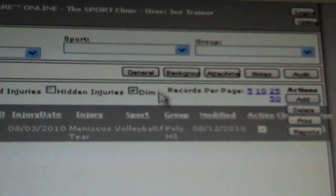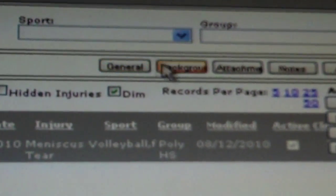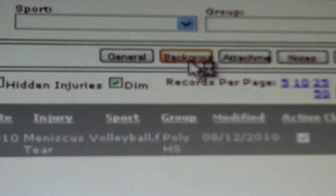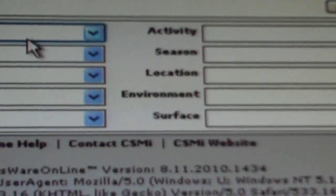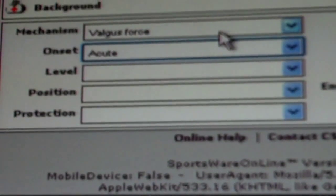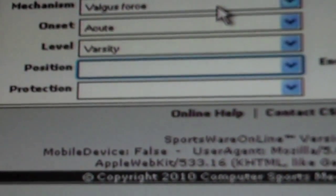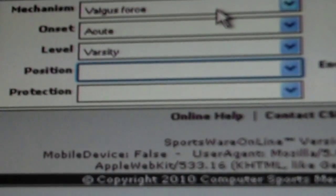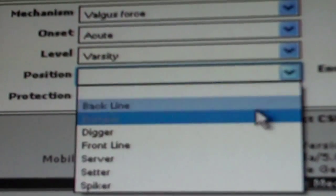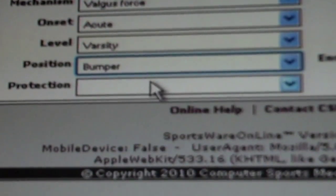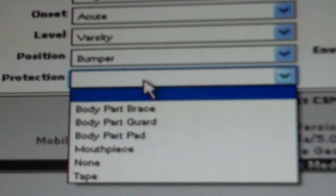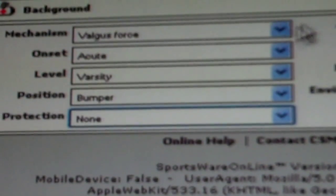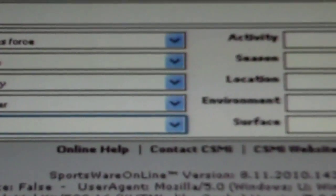On this page, go to the top and select background. On this page, you will be able to insert the mechanism of the injury, the onset, the level that the athlete plays at, the position the athlete plays, and if they were wearing any protection when the injury occurred.